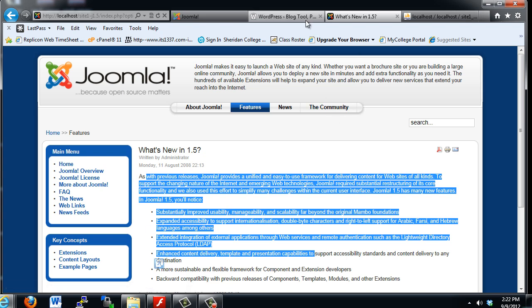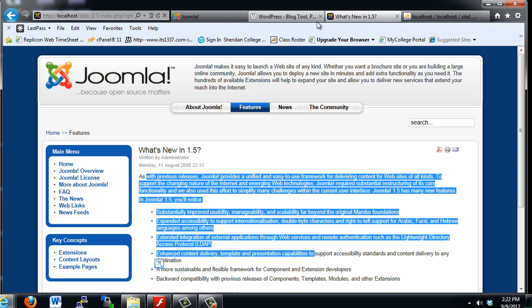So, we've got the site, we've got Joomla 1.5 installed. Now we need to install Joomla 2.5 site and a WordPress site.